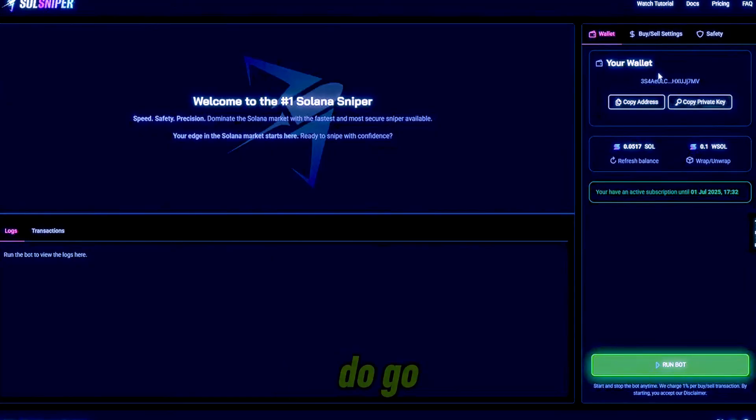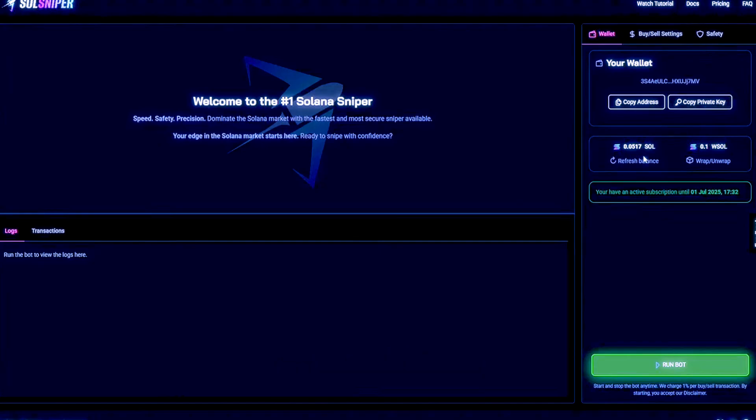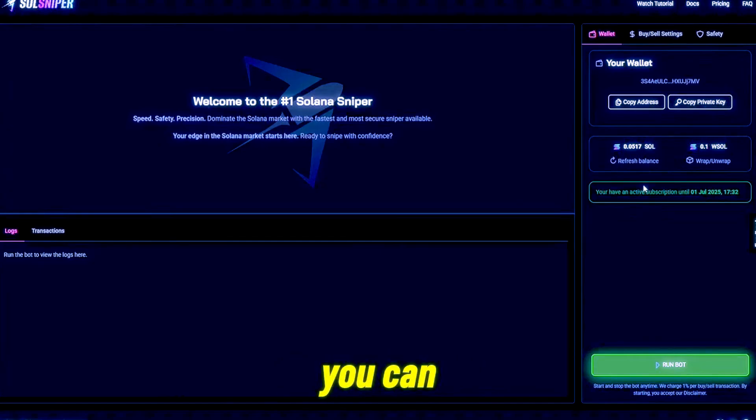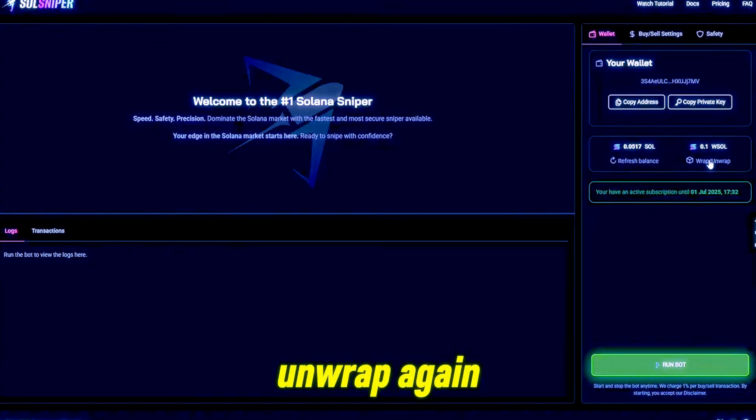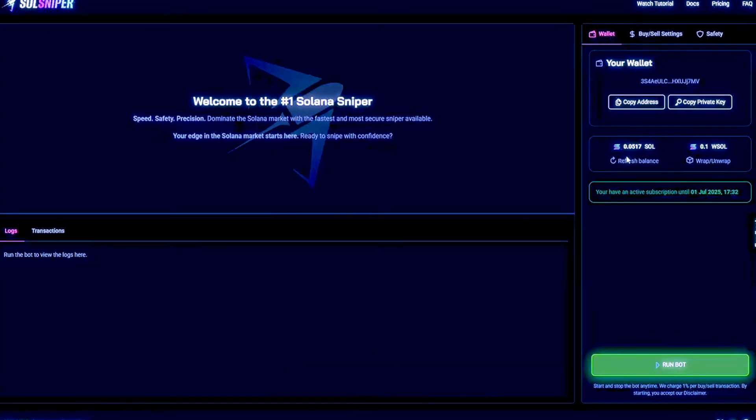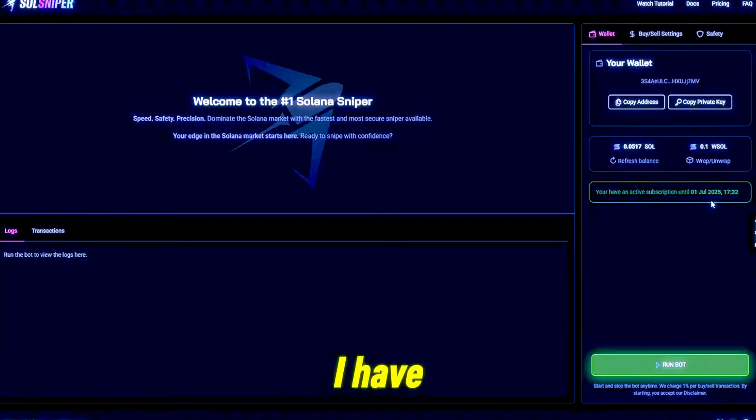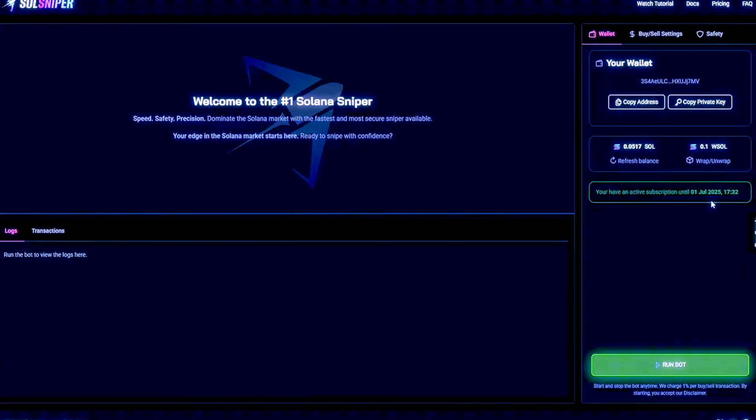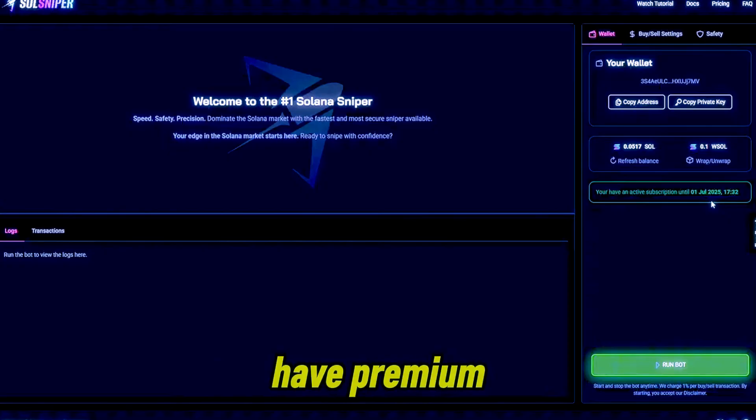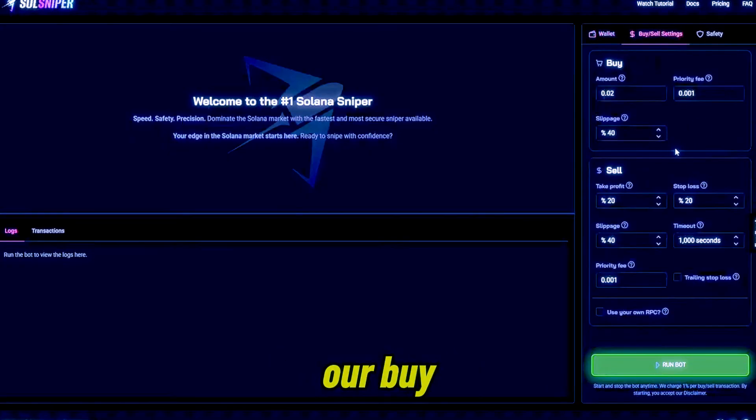Once you do go ahead and send some SOL to your address, you'll be prompted to wrap it. You can do so and then your screen will look like this and you'll have the option to wrap or unwrap again and refresh your balance. As you guys can see, I do have a green box down here telling me I have an active premium subscription. If you guys don't have premium, you obviously won't see this.